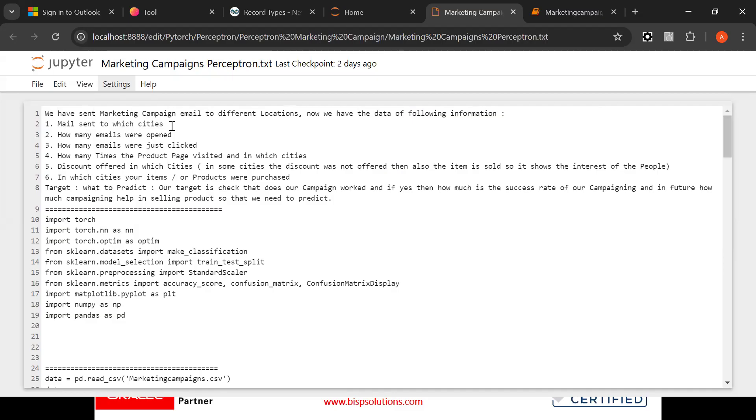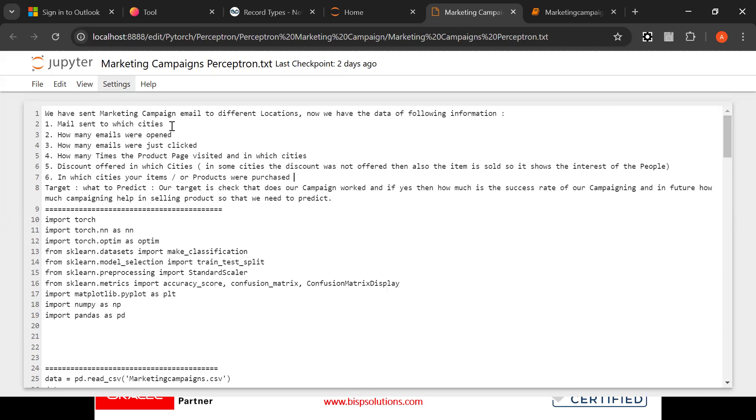Discount offered in which cities. In some cities the discount was not offered, then also the item is sold. So it shows the interest of the people. In which cities your items or products are purchased.